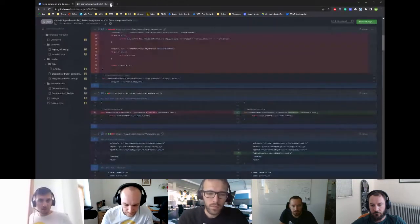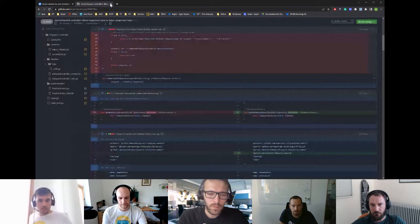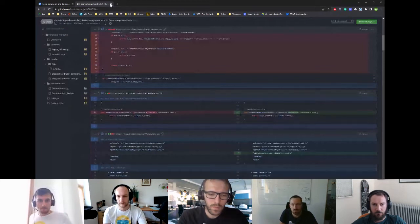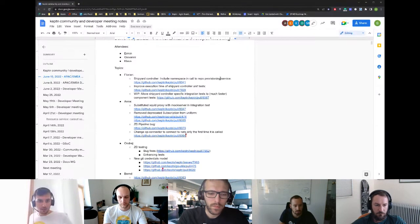Are there any questions for this? If not, I will hand over to Anna.